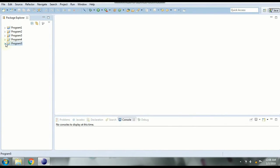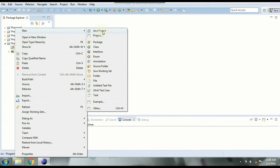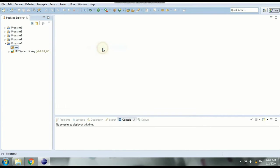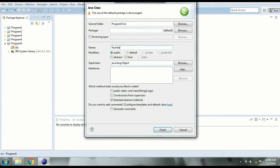Once you create a project you will get a source folder inside which we are going to create our class file. So create a new class in the source folder. Now here the class name let's give it NumberSwap since we are swapping the two numbers.